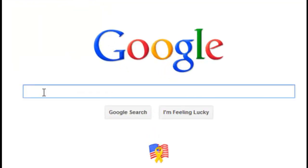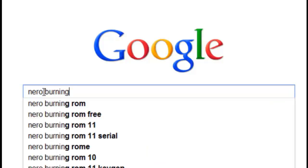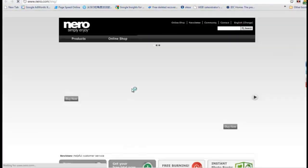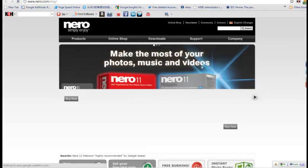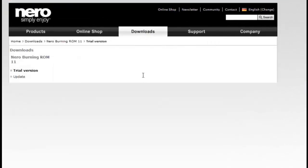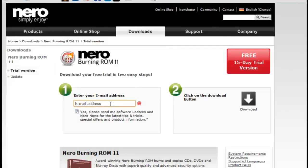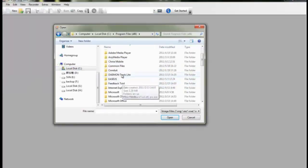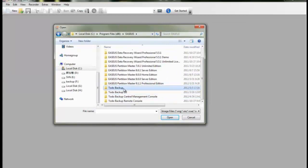Download Nero Burning ROM from its official site. Load up Nero Burning ROM. Select Recorder, then Burn Image. Select the file Image ISO to locate a file named Image ISO in the BIM folder, under the installation directory of ECS Toto Backup.